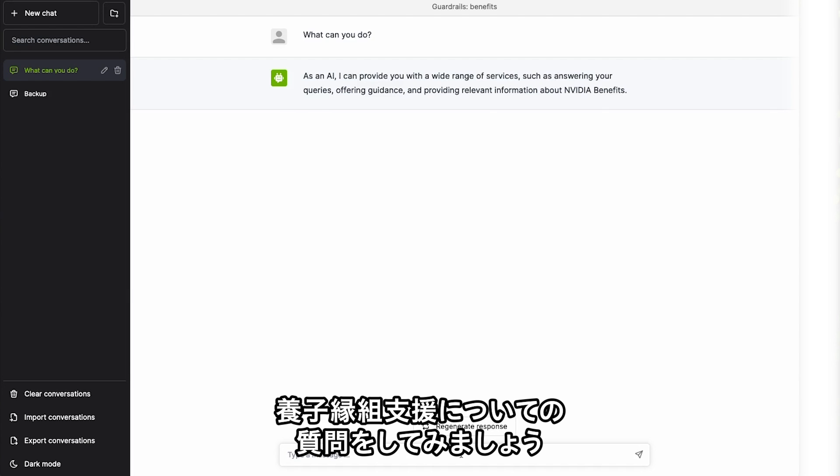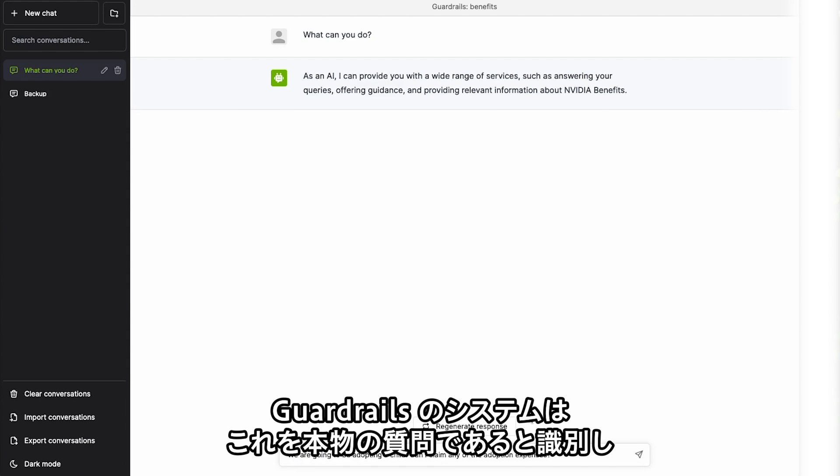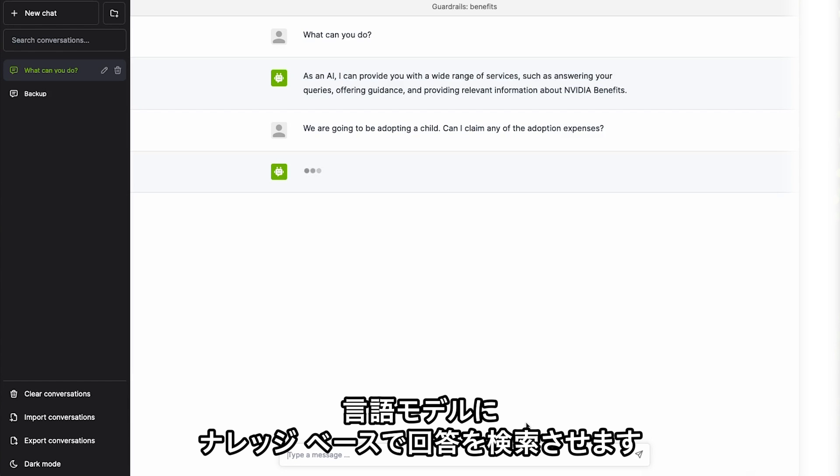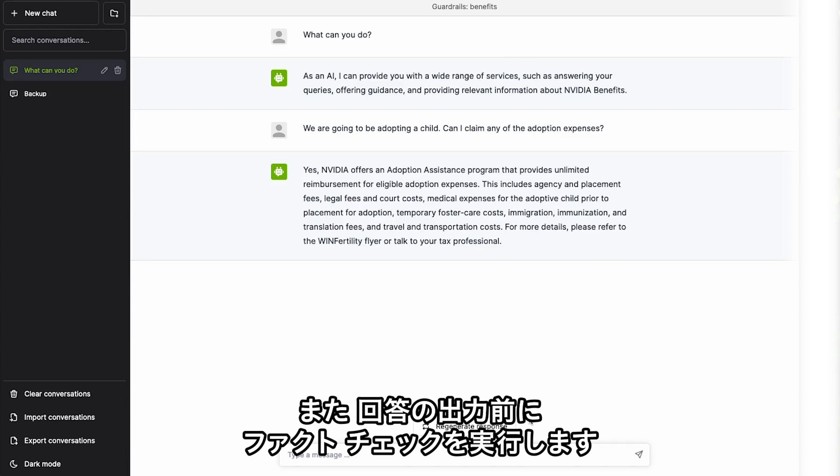Let's ask a factual question about adoption benefits. The Guardrails system recognizes that this is a factual question. It allows the language model to look up the answer in the knowledge base and then fact-checks the result before sharing out a response.